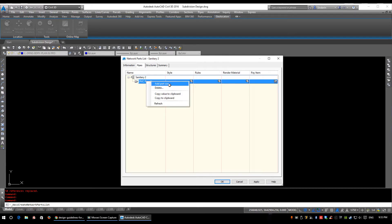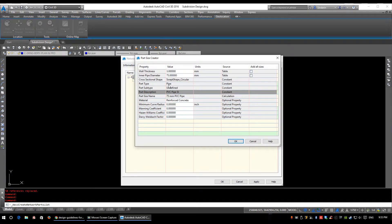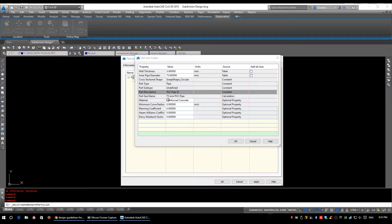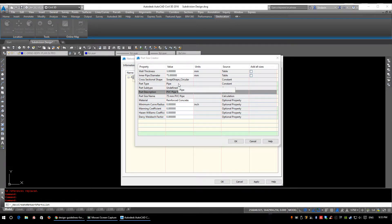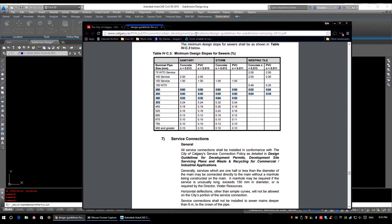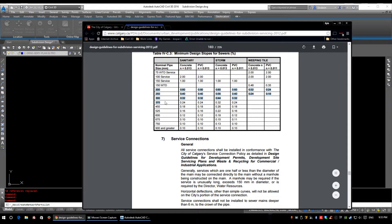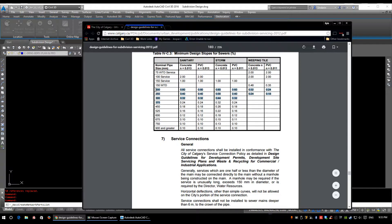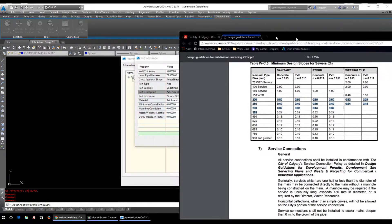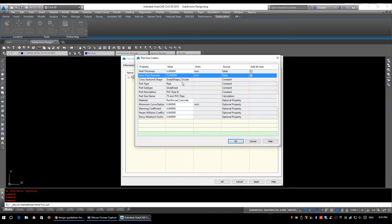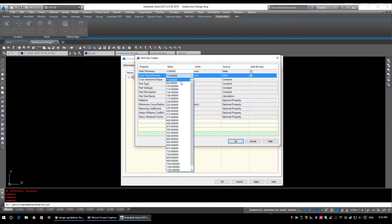So we're going to right-click on PVC pipe SI and click add part size. In this next box that pops up, this is your part size creator. So in here is where we define and add in our actual part sizes to the drawing. If you remember back to the design guidance for subdivision servicing, the city of Calgary uses anything under 400 mil as PVC, anything over 400 mil will be concrete. So we're going to use 200, 250, 300 and 375.